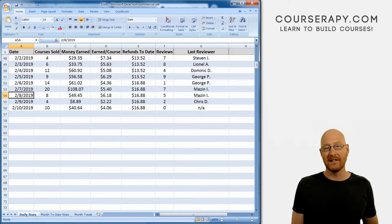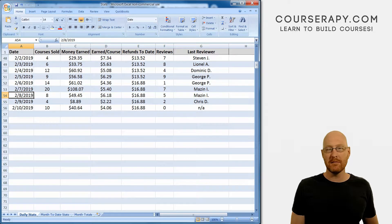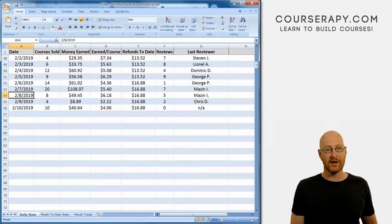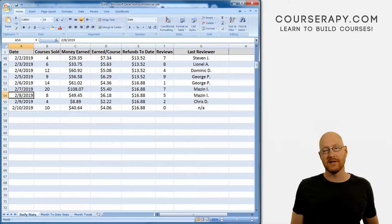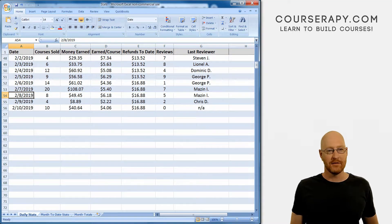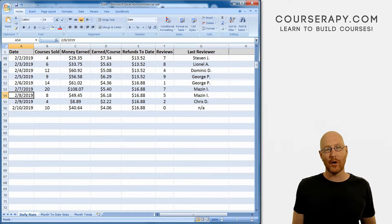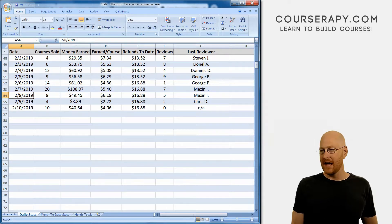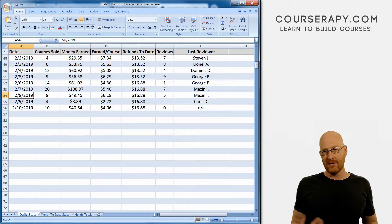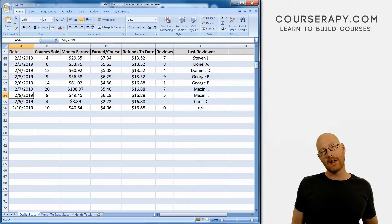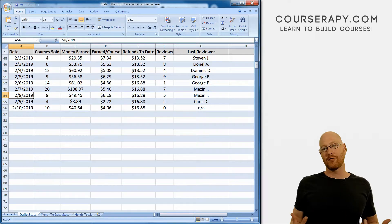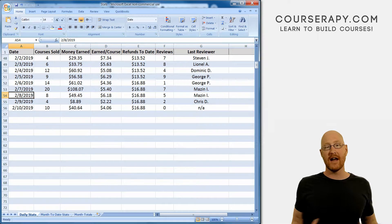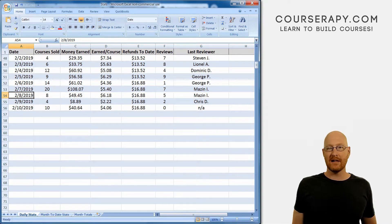Welcome to the Daily Udemy Income Report, the show where I talk about making money on Udemy, walk you through what's working for me, and teach you how to do the same thing. My name is John Elder from CourseSerapy.com, and today is Monday, February 11th, 2019. In this episode, I want to spend a few minutes talking about the different types of screen capture software you can use to create your online courses and recommend the one that I use and tell you why I recommend it.